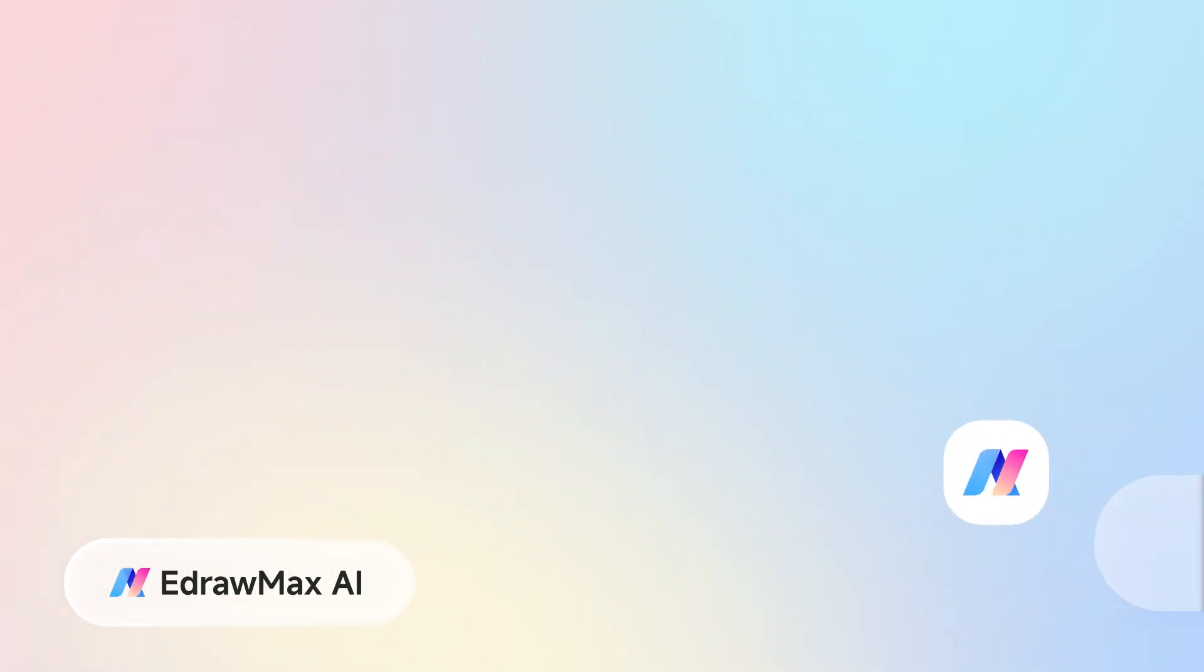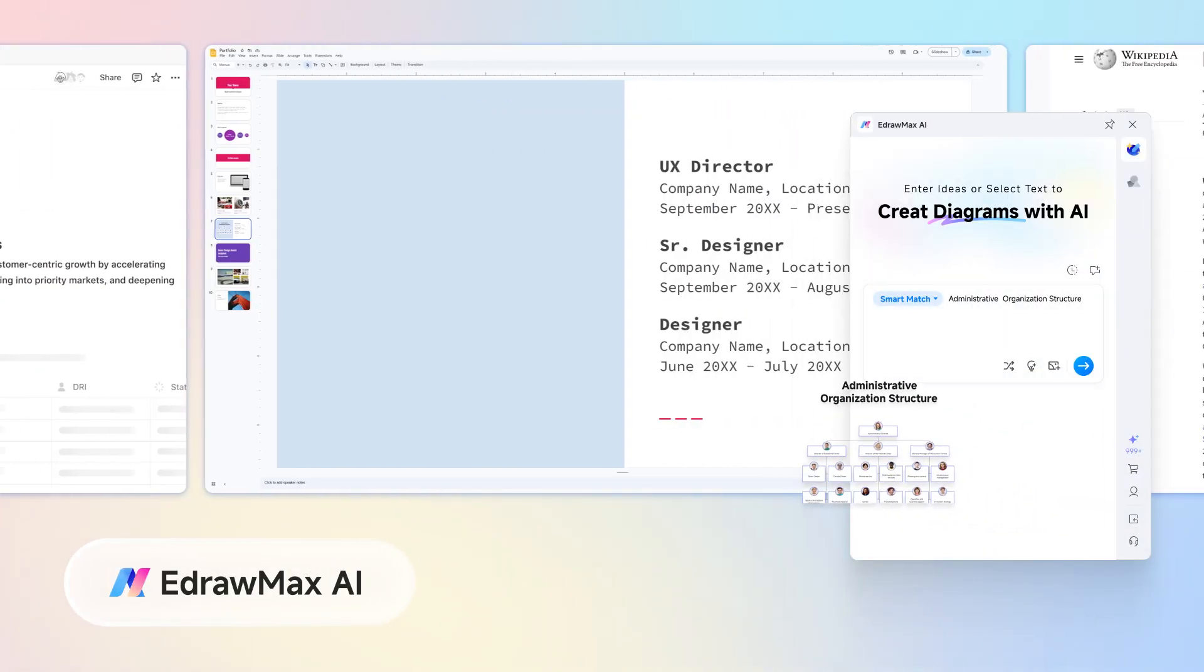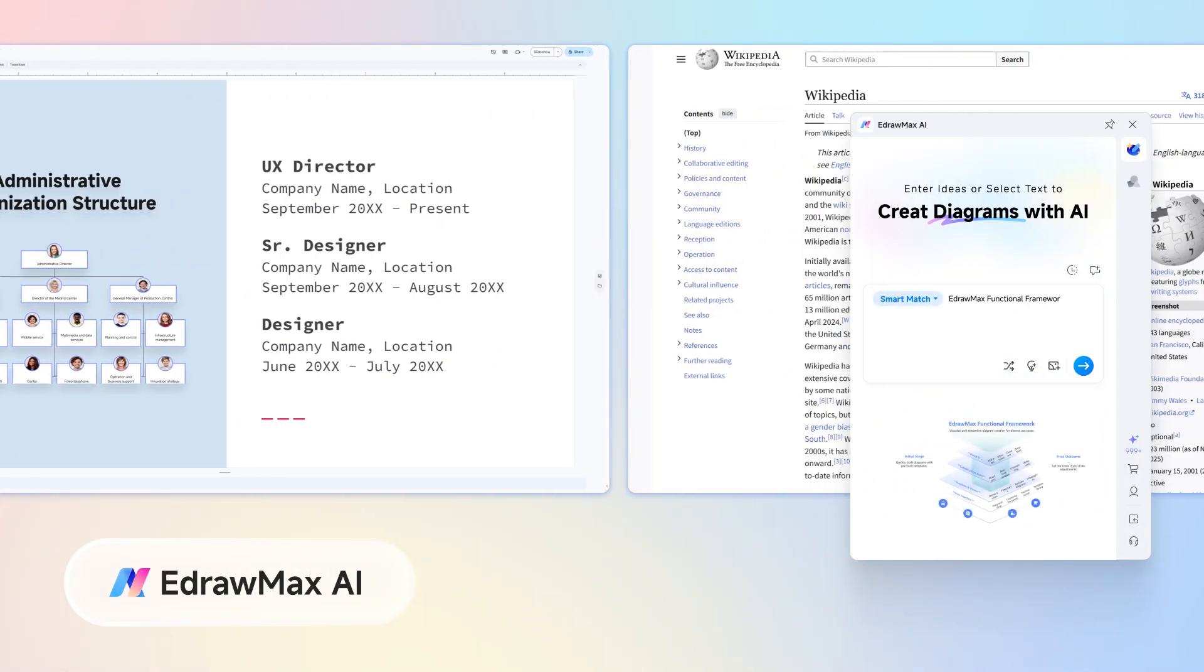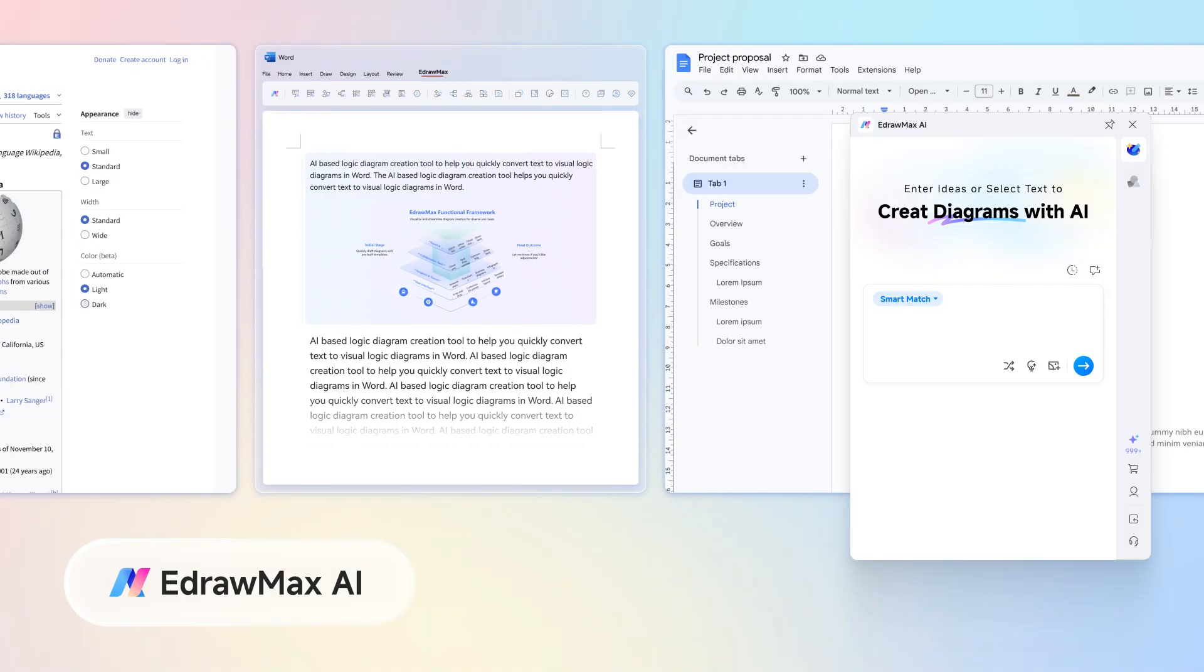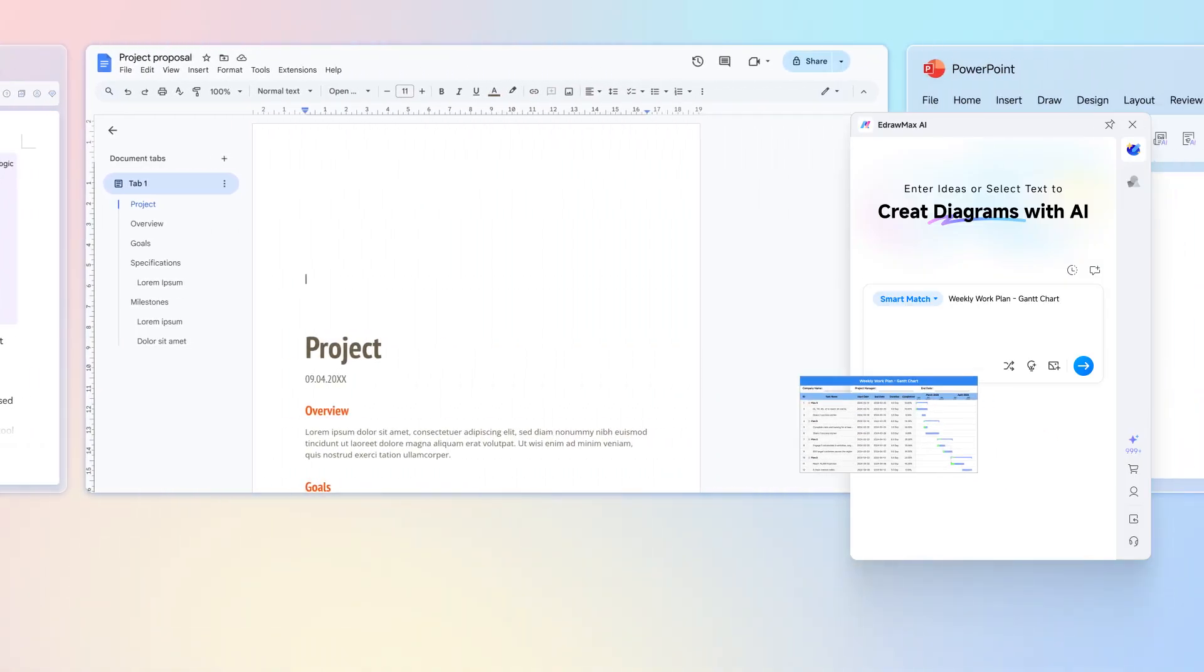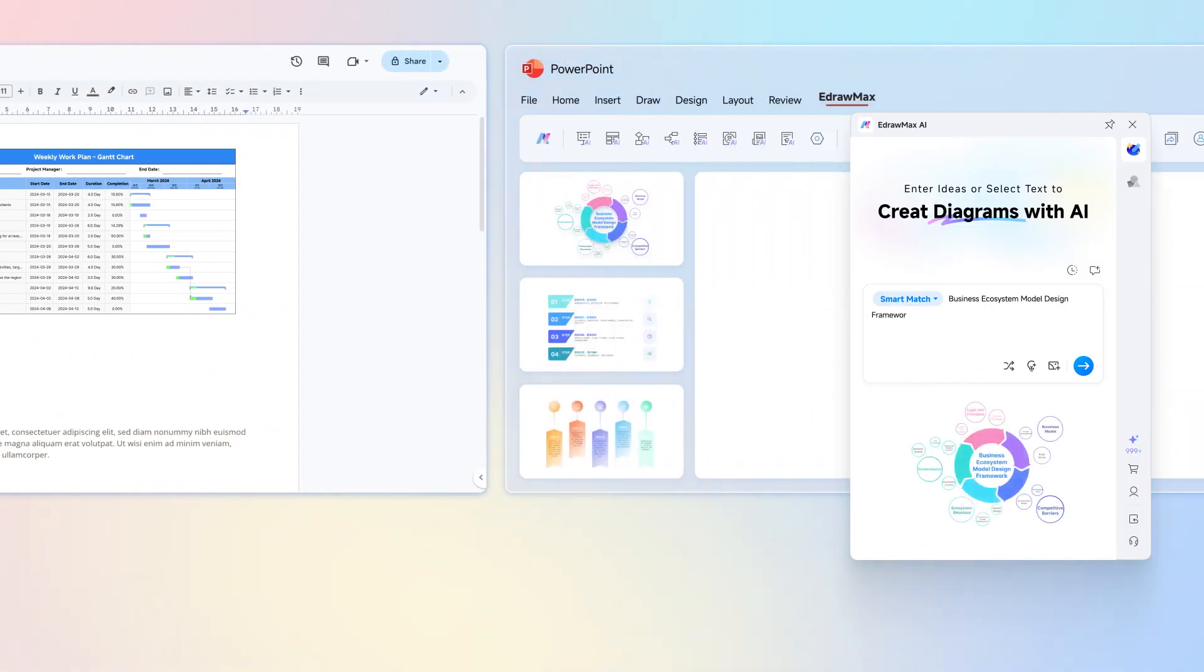No need to open the app. With the AI floating widget, create and insert diagrams in any document.